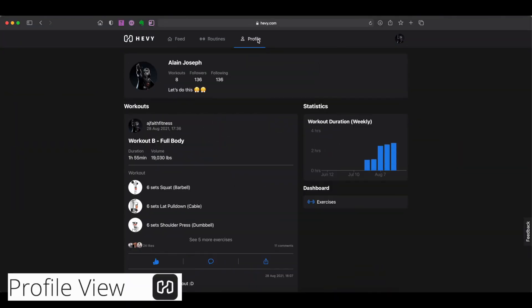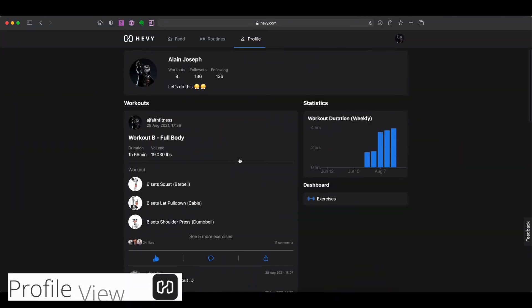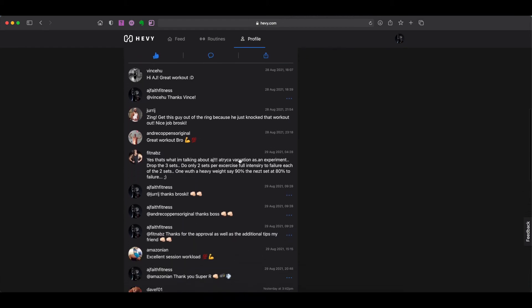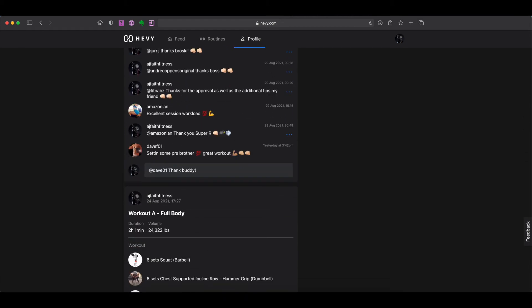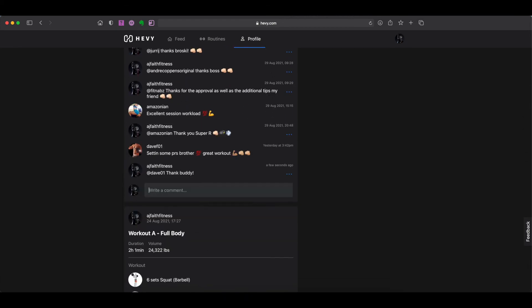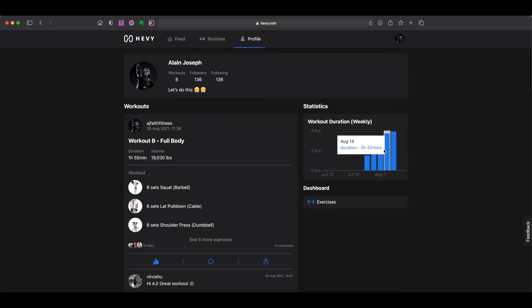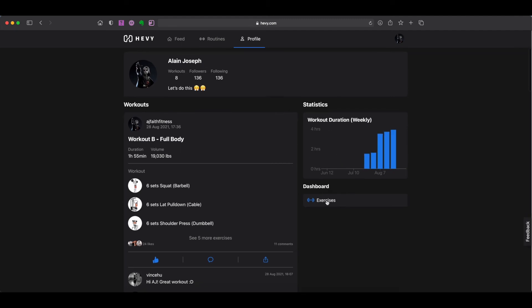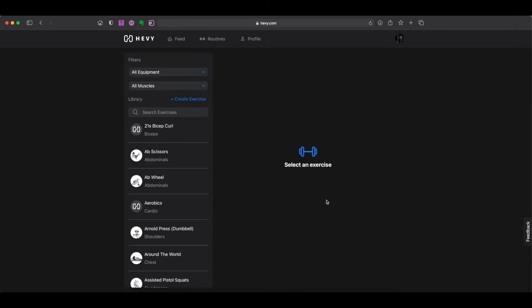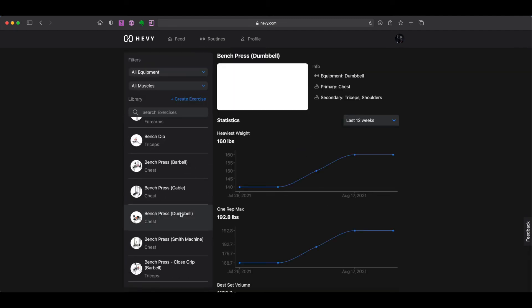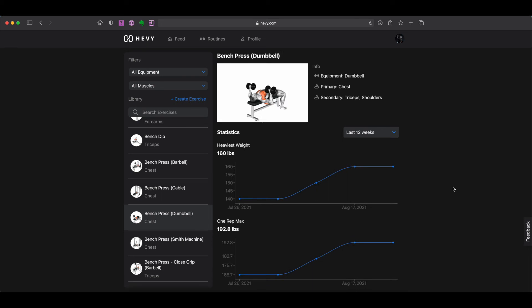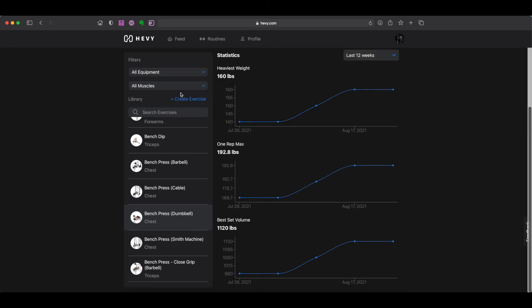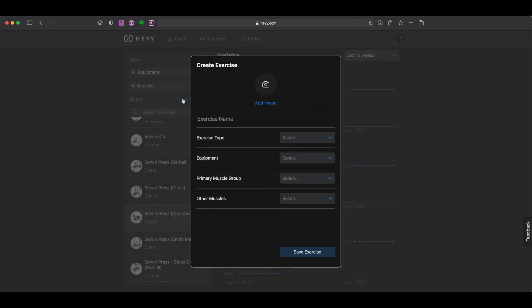Lastly, we have the profile tab, where you can spend time reviewing your past workouts, respond to any comments that your followers have left for you, you can review your stats, your exercise personal bests, and more. You can also create your own custom exercises from the exercise screen from your profile tab.